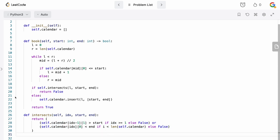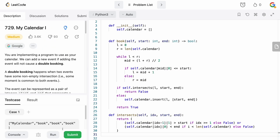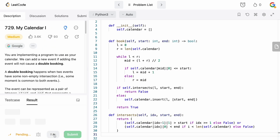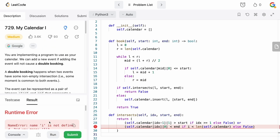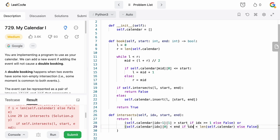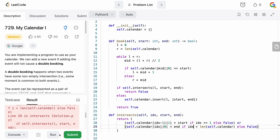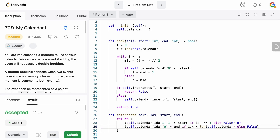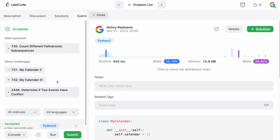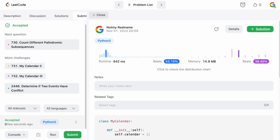Let's run this to make sure it works. There was a variable naming issue — I kept calling it 'i' when it should be 'idx'. After fixing that, let's submit. Accepted! Nice.